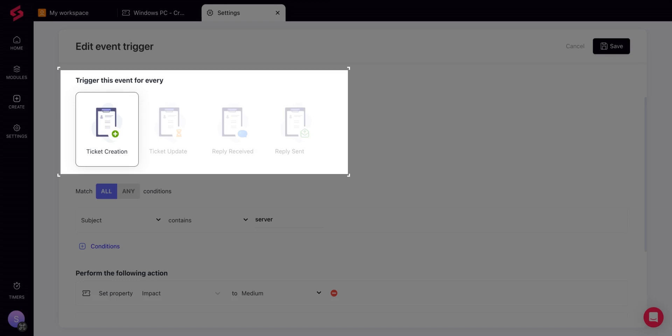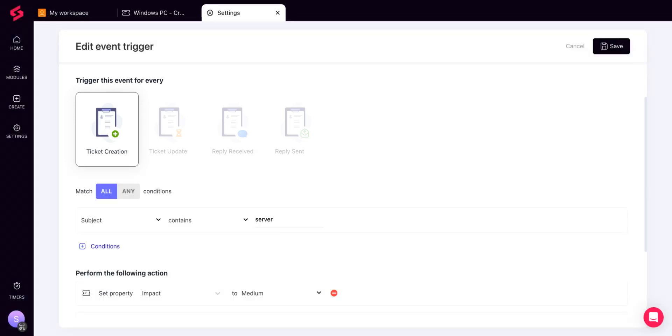Every time you receive a reply from the client, or every time you send a response to the client.